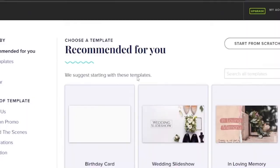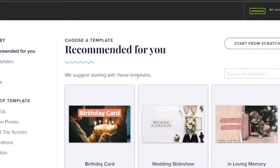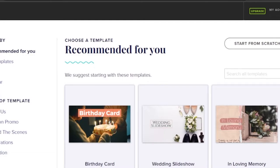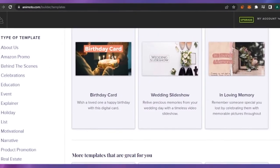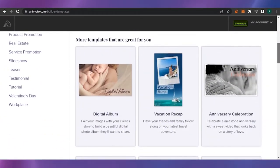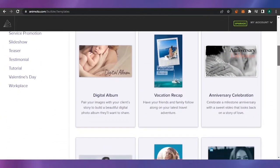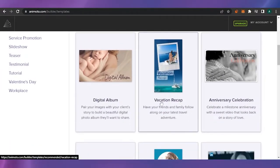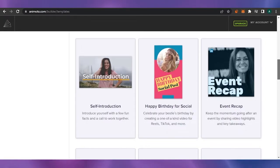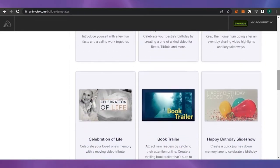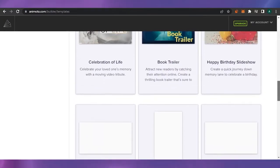I'm already signed in and this is the home page. These are the templates that Animoto is offering, organized into categories like birthday card, wedding slideshow, 'In Loving Memory,' anniversary, television, vacation recap, digital album, happy birthday for social, self-introduction, event recap, and more.